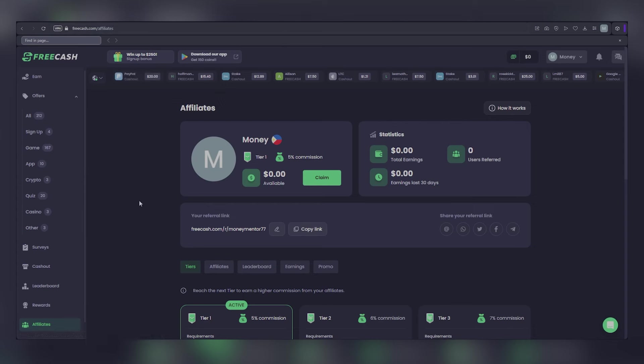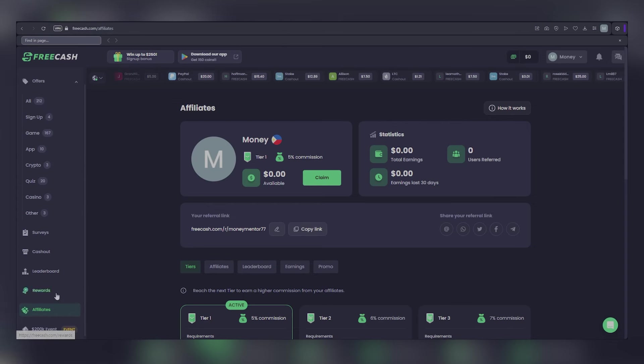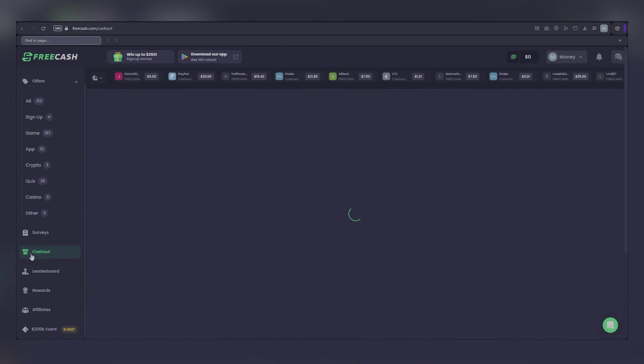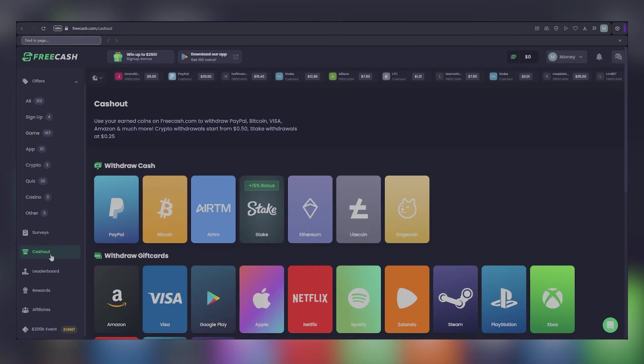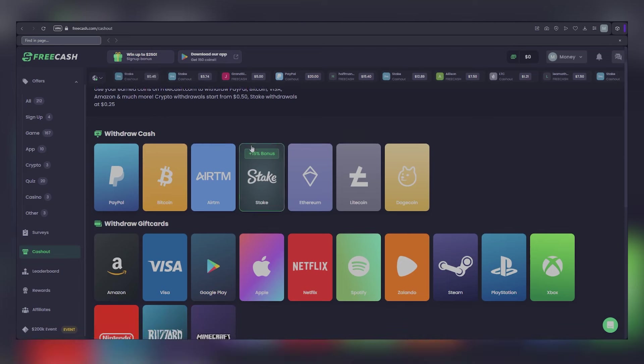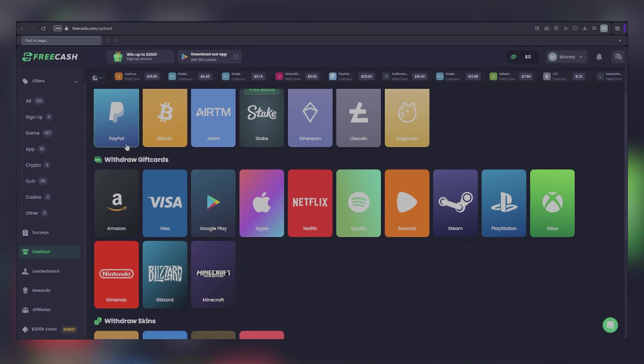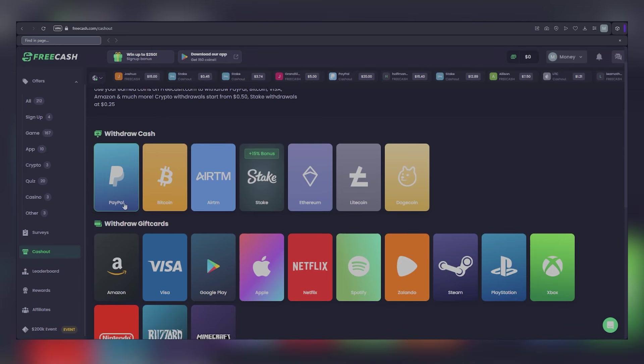To retrieve your earnings from Free Cash, start by navigating to the left-hand side of the screen and locating the cash-out option. Once you've clicked on that, a whole new world of possibilities opens up. You'll find an array of payment methods available for you to choose from.